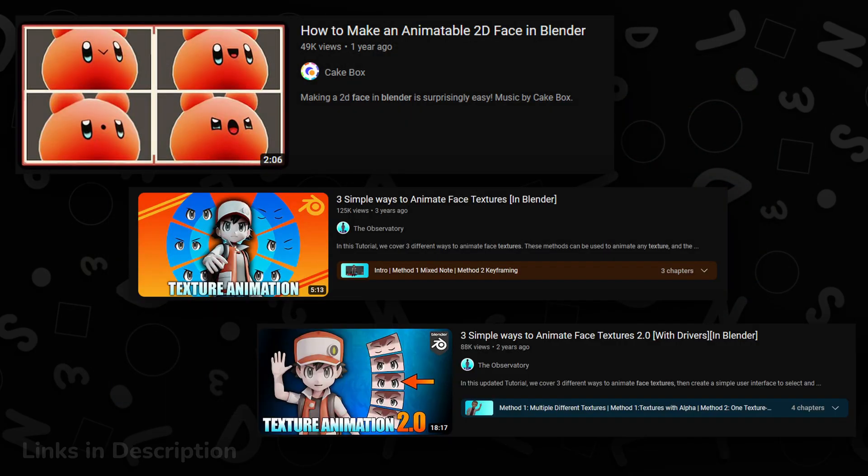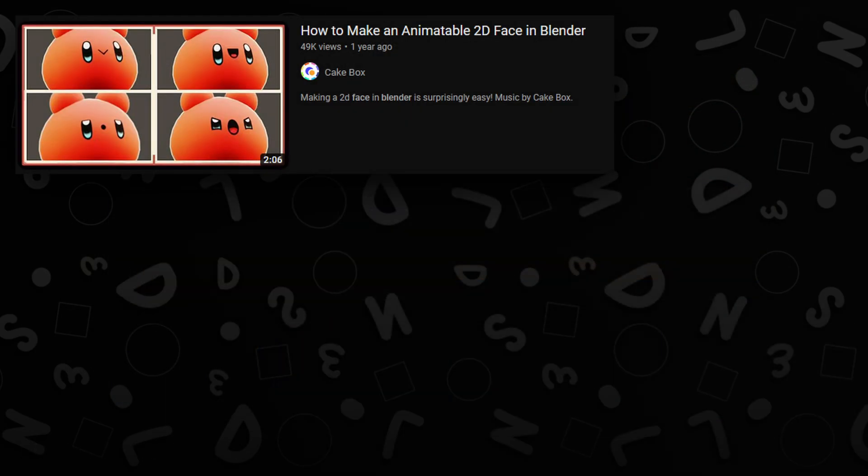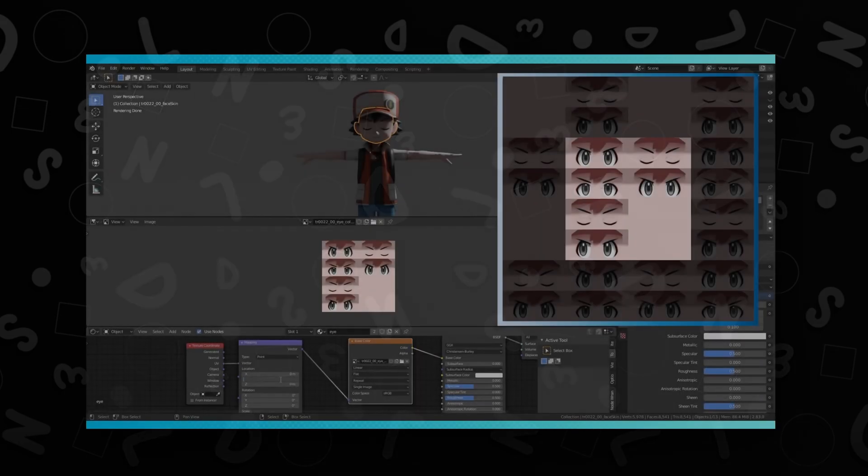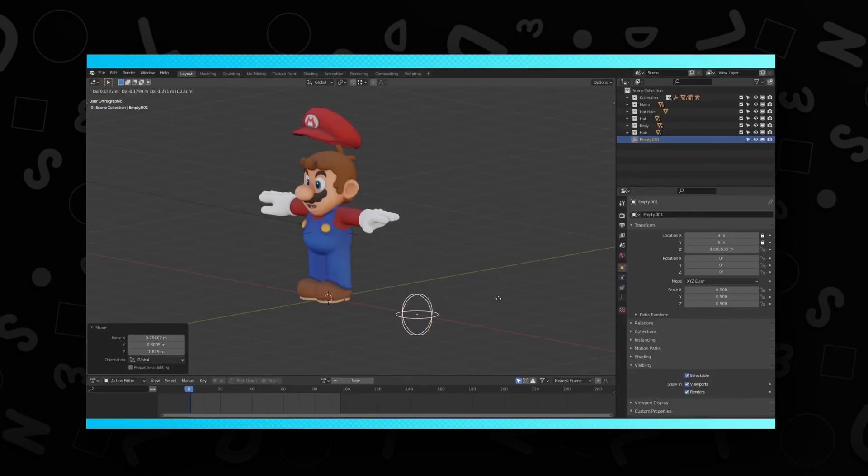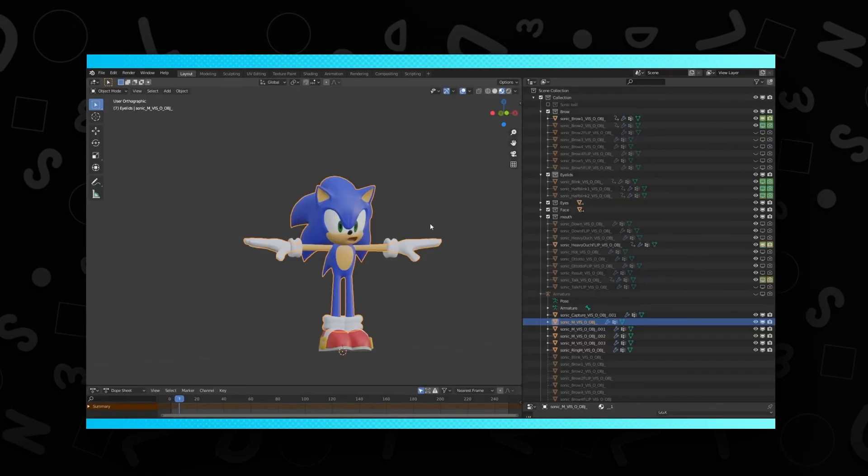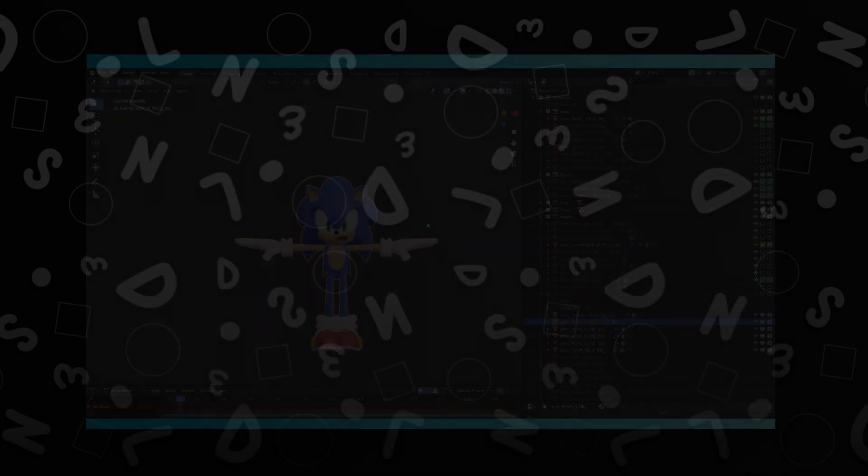Though a bit of a disclaimer, a lot of the information in this video is actually lifted from these other tutorials, so be sure to check them out too. They cover a bunch of other information and methods that I don't cover in this one. They're good stuff.